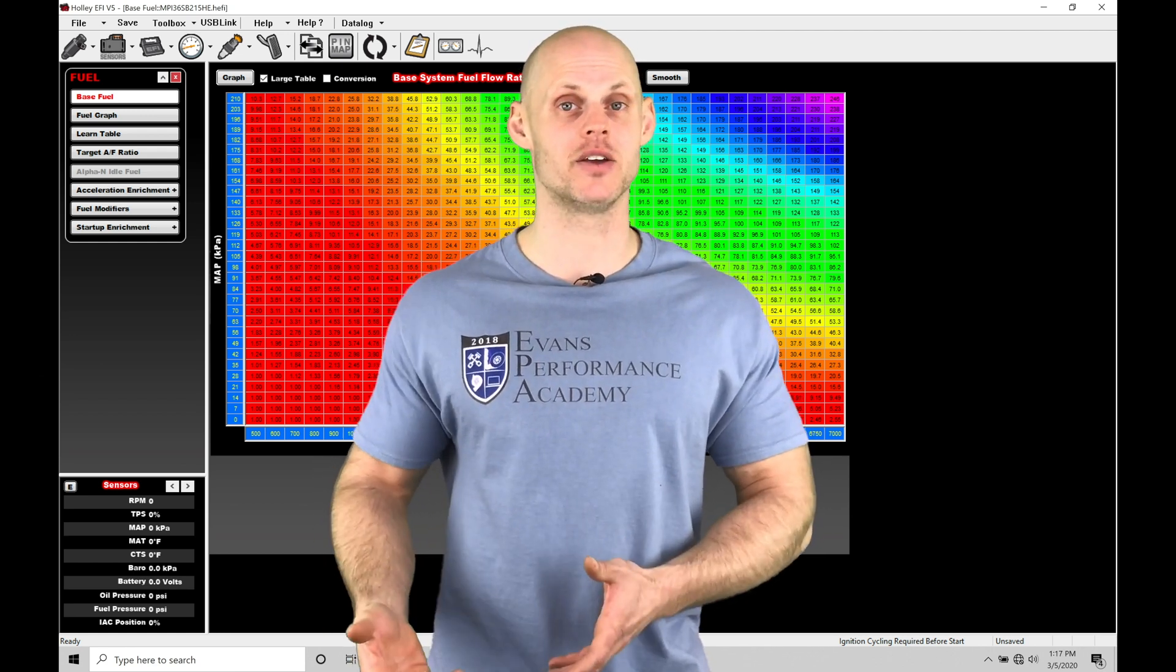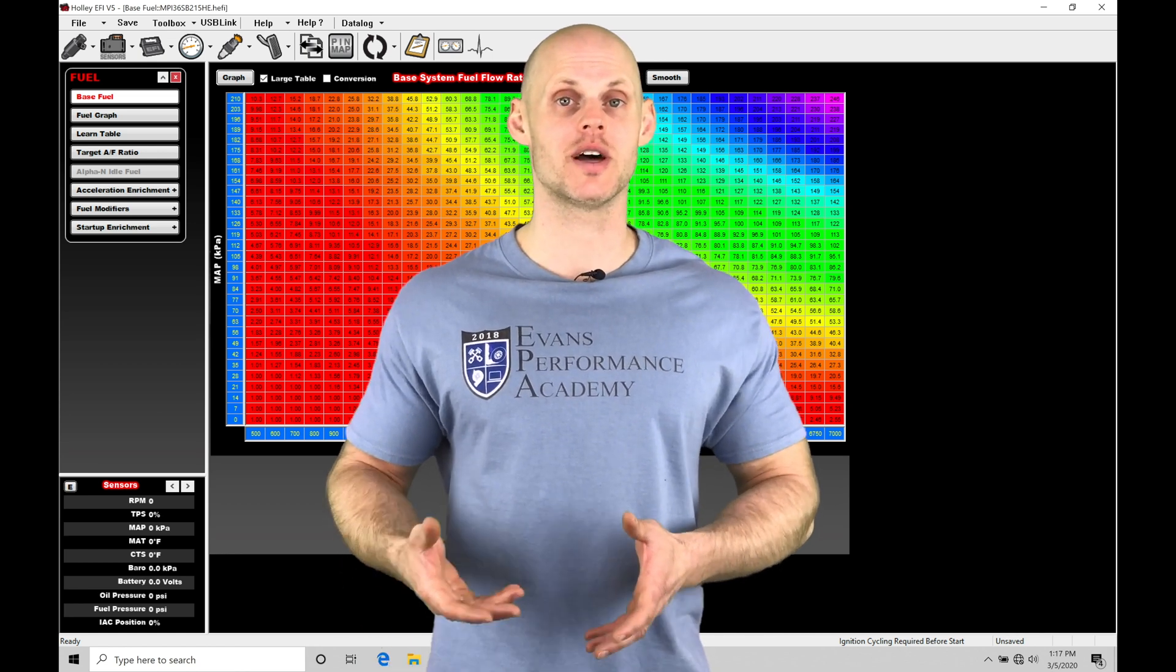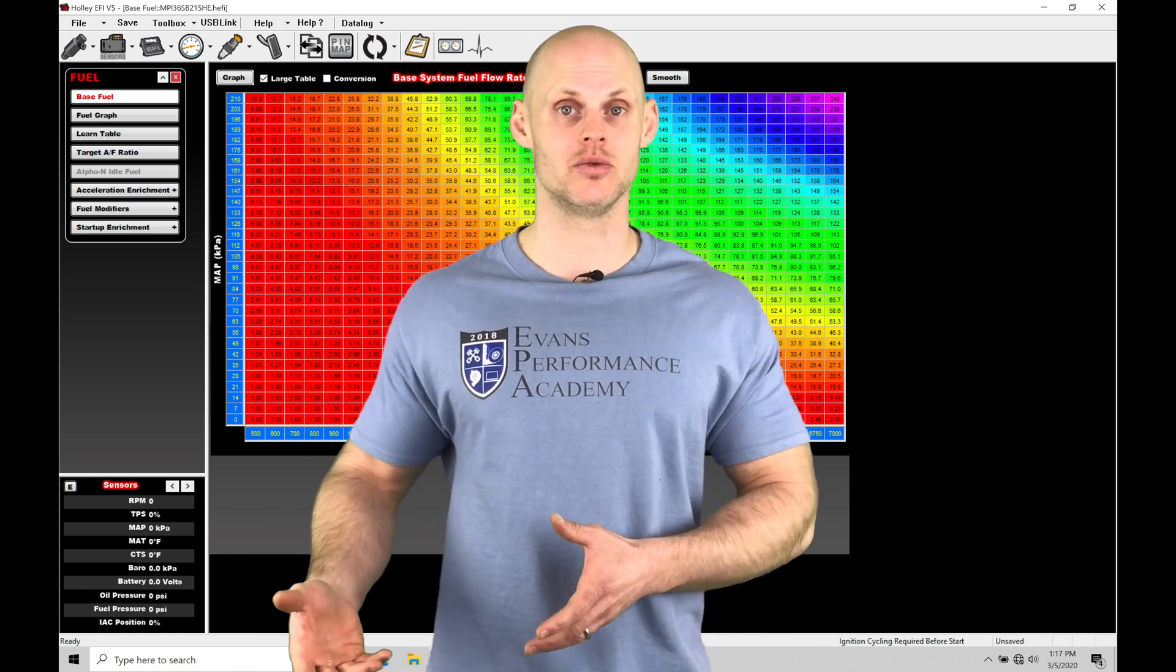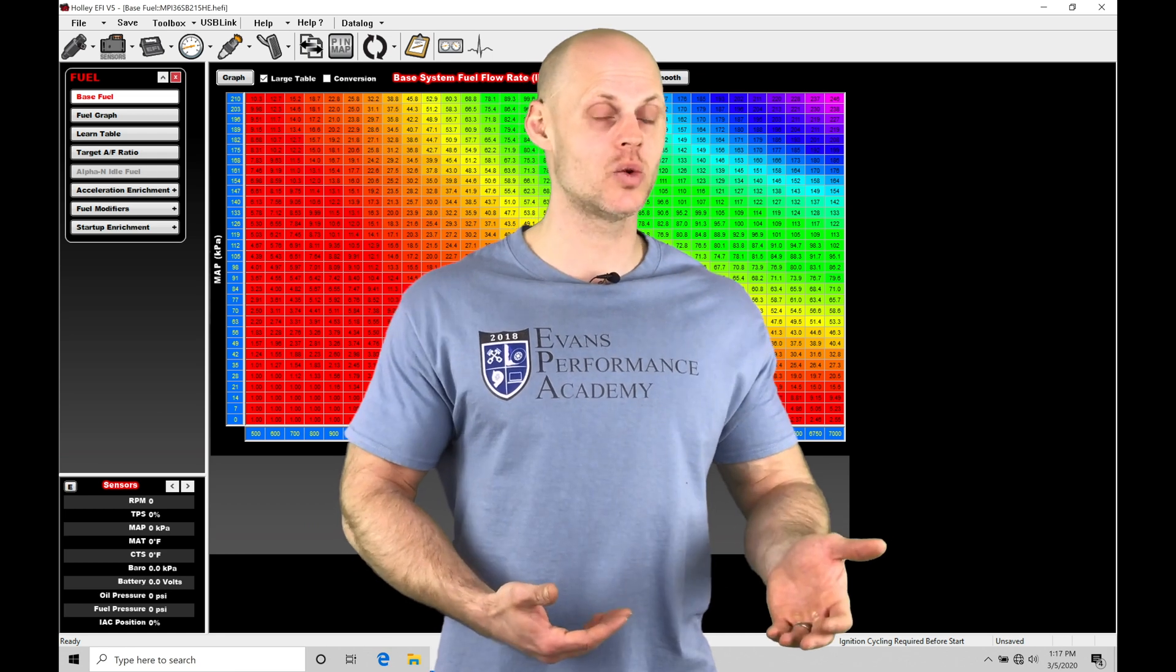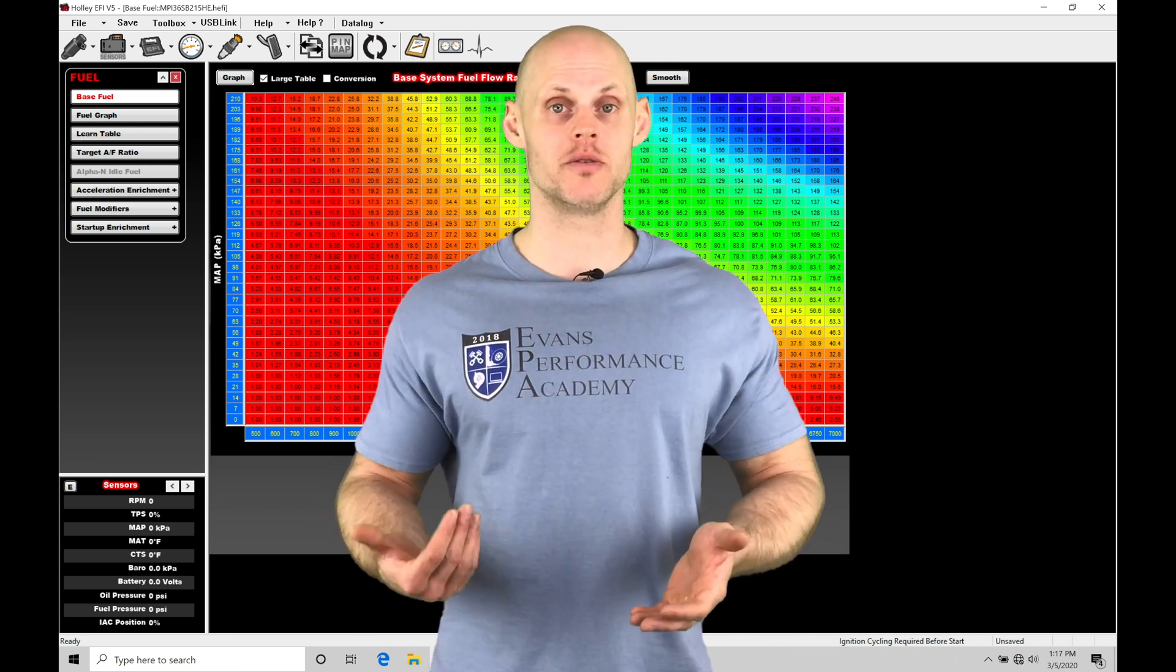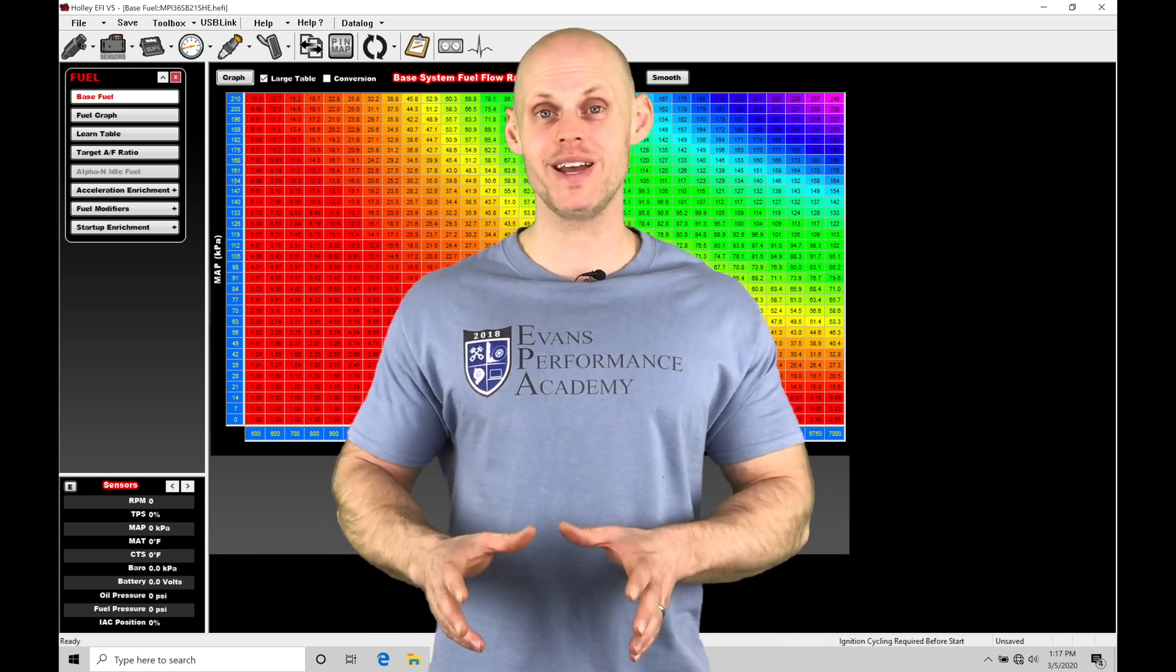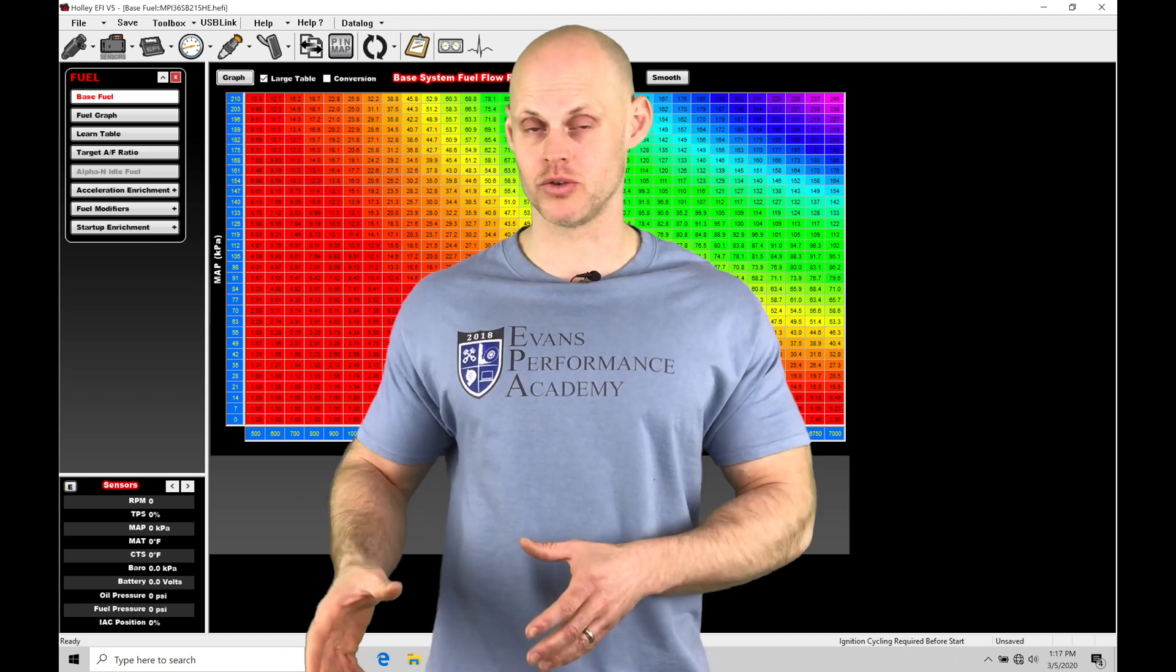The PID values have to be programmed right so that the Holley is going to be reacting to the difference between the actual and the target boost levels and starting to adjust our base duty cycle.